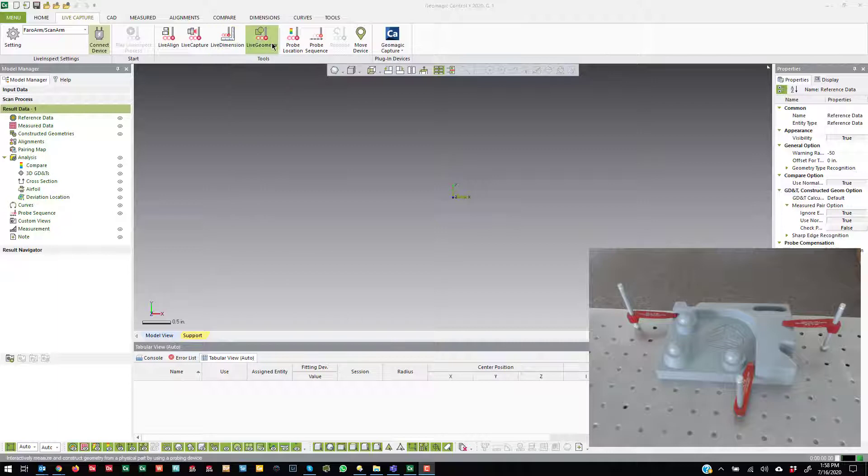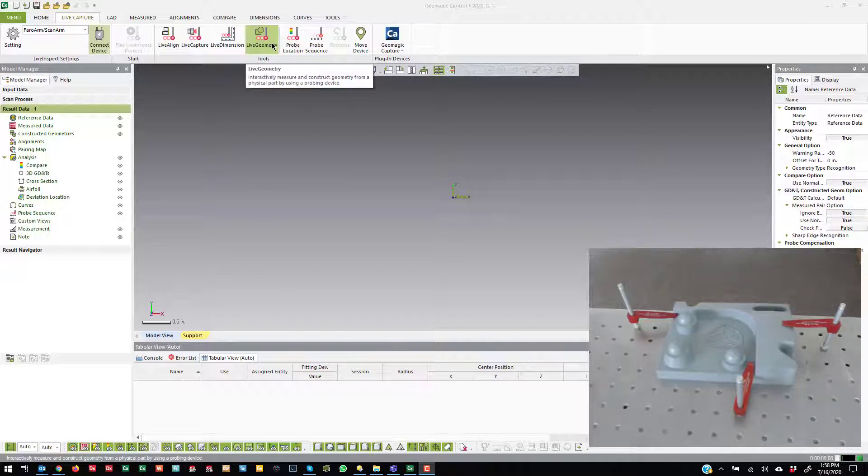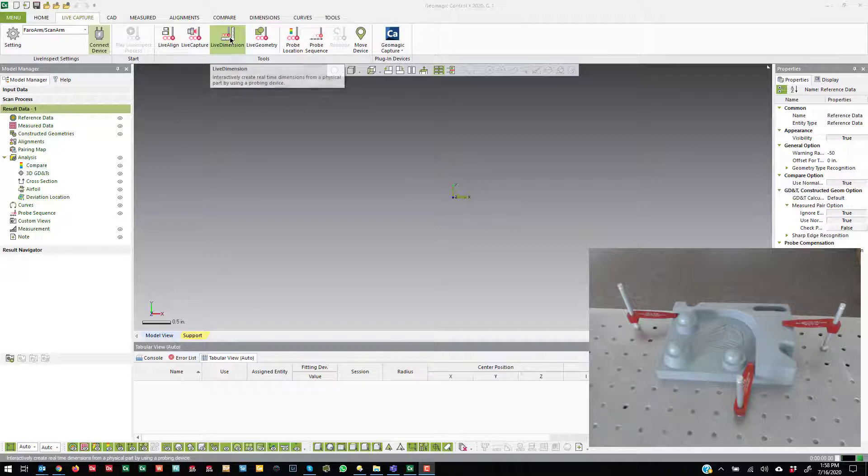Now, you can go ahead and create geometry ahead of time and then use Live Dimension to probe select those things and then add more dimensions, which we'll do here today.